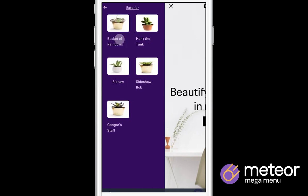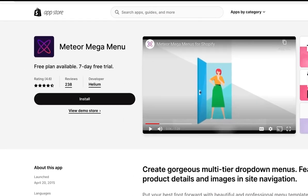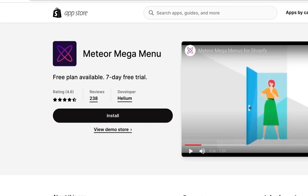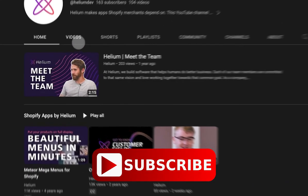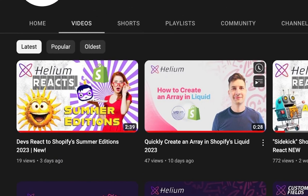Check out the link in the description and start your free trial today. And don't forget to like and subscribe for more Helium Shopify goodness.